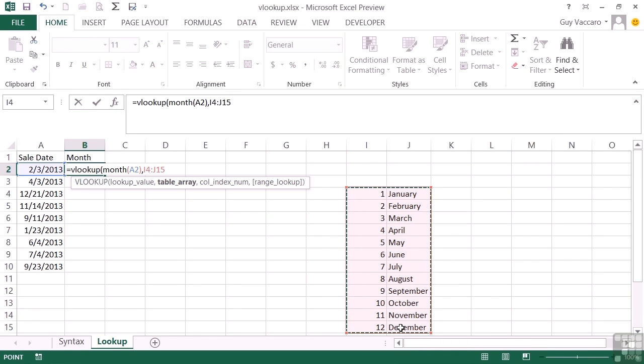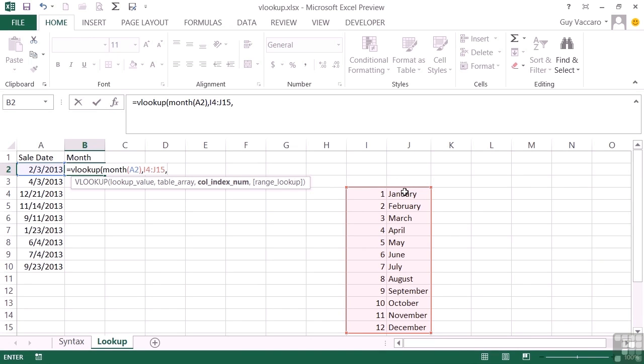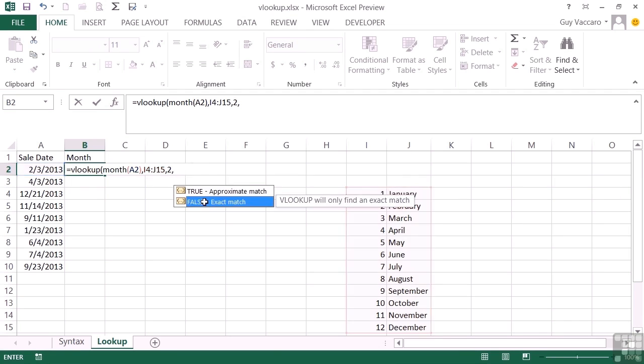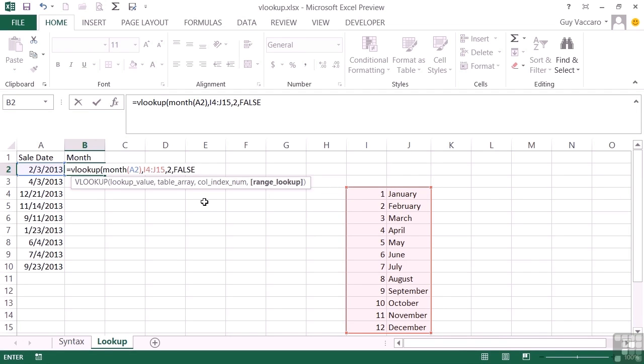Comma. Col index num is the number of the column that I wish to return back with. This is column one, which is the ID, and then column two, which is the actual month. So that's column two, comma, and then there's your true and false option. Well, it has to be an exact match, so that's false. Close brackets, return.